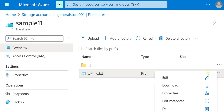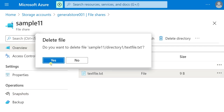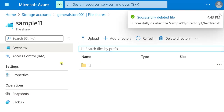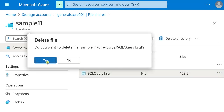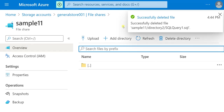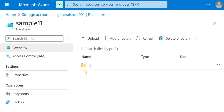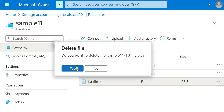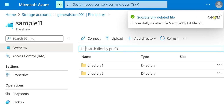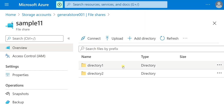Now I am going to delete all the data. Going to directory 1 and deleting the text file — yes, deleted. There is no file in directory 1. Similarly in directory 2 I am deleting the SQL file. And I am also deleting the text file outside the directories. So I have deleted all the data in the two directories and also the text file.